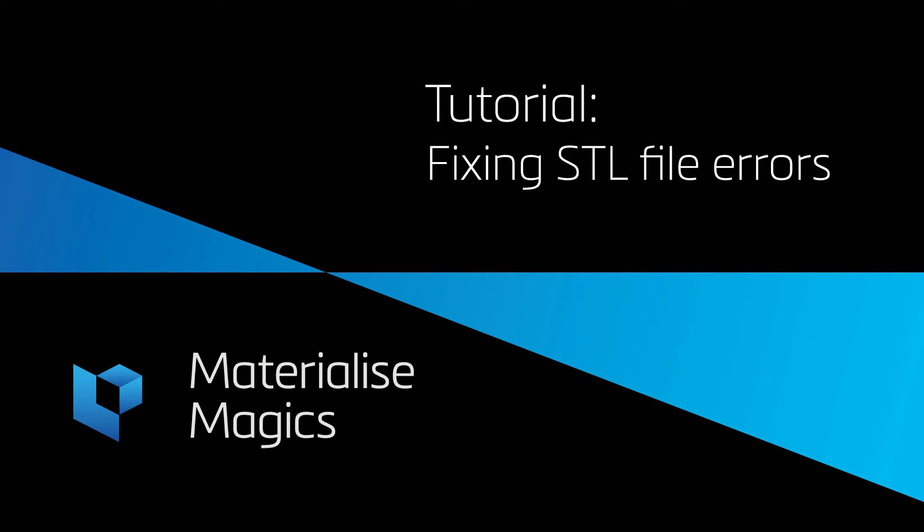Welcome to this MAGICS tutorial about fixing STL errors. In this tutorial we will discuss some of the basic fixing techniques in the Materialise MAGICS software. Fixing is a crucial step in the data preparation for 3D printing, since we need an STL without any errors for printing. Before showing you the fixing tools in MAGICS, we will do a short recap of the most common errors.